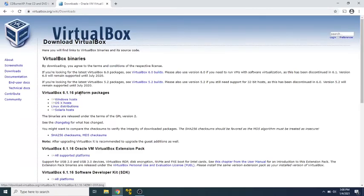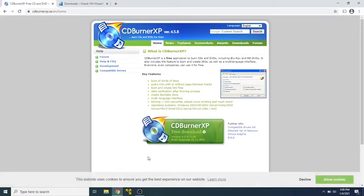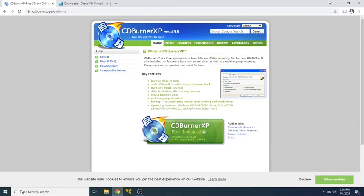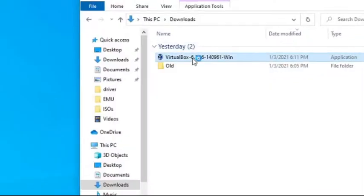We're going to download VirtualBox made by Oracle. We're going to do the Windows host download and then also we're going to download CDBurner XP as a way of getting data into this virtual machine later in the tutorial.